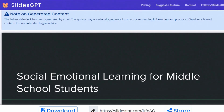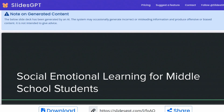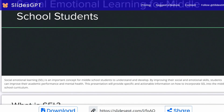Some of the information may be incorrect, so you just want to use this as a framework. We gave it a very broad topic of just social-emotional learning for middle school students. The more details you provide, the more details it will give back to you. They always provide presenter notes, which is a really nice touch.